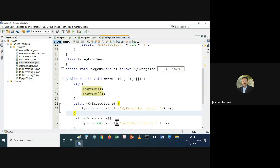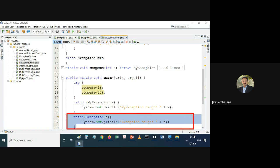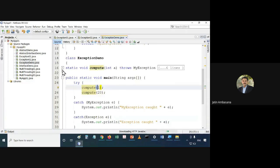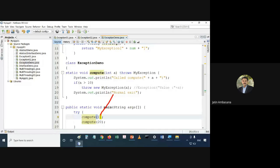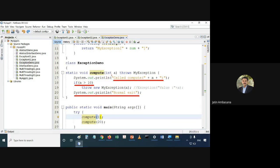If we don't use MyException type in the catch, that's okay because we are at least catching Exception, which is a superclass of MyException. In compute, when called with value 1, that value is assigned to a. We check if a is greater than 10 — since 1 is not greater than 10, the control will print 'normal exit'.